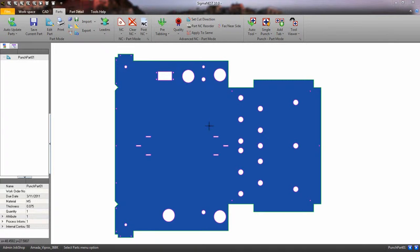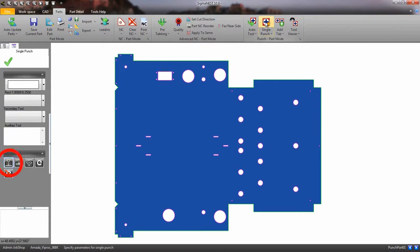Welcome back. In this video, we're going to show you how to utilize the Dynamic Alignment Tool for punching. Click on the Single Punch Tool. The Dynamic Alignment Tool is on by default.